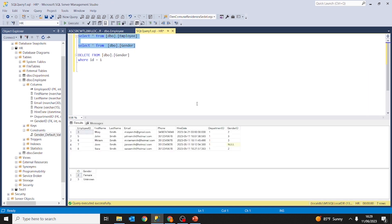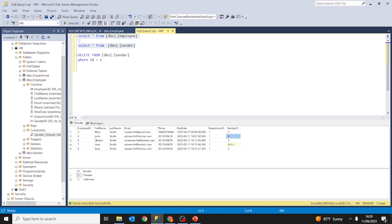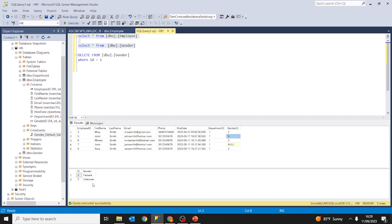Let's run a select. As you can see, the default value 3 for gender ID is now in record 5, and we no longer have the male gender in the gender table.